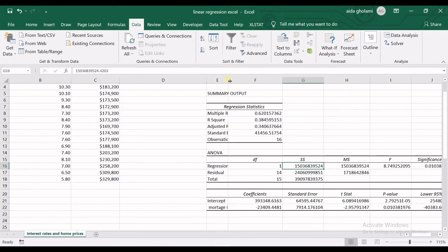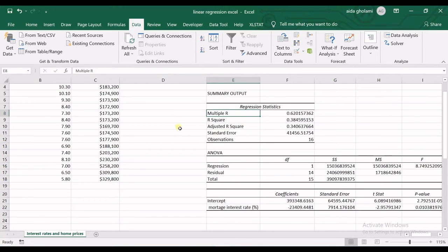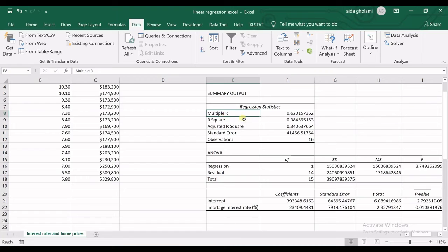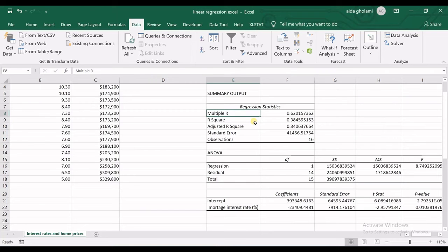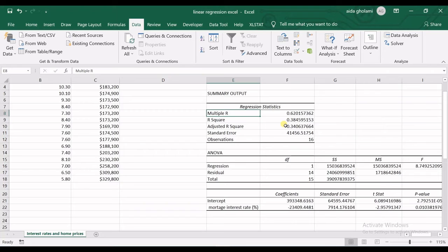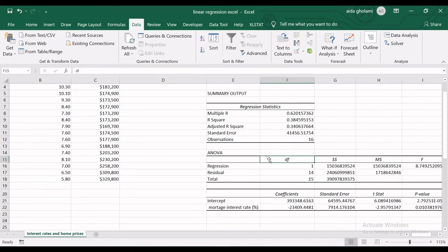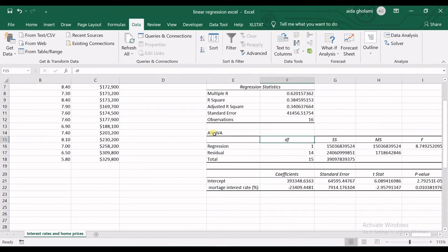In Summary Output, you can see the Regression Statistics. Multiple R, which is r, ranges from minus one to plus one—it has direction. Then we have R-squared, which does not have any direction and ranges from zero to one. It's 0.38, which is not very good R-squared, but it is acceptable to some degree. Then we have Standard Error, and you can see I have 16 observations.